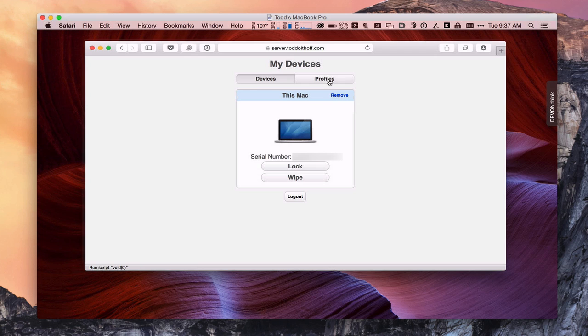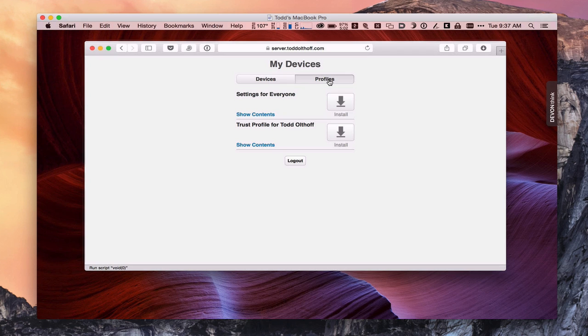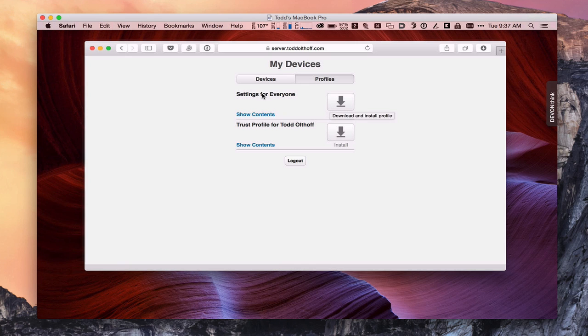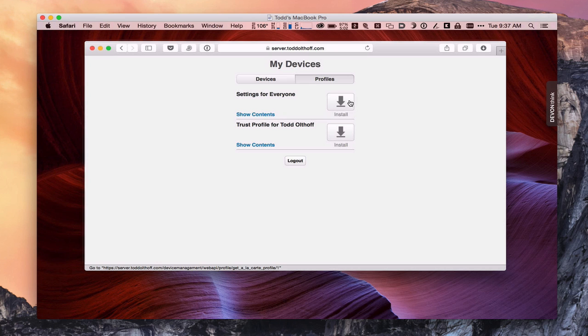Now once you've done that, then you could come back to the profiles if you wanted to. And you could install the settings for everyone. Now I'm going to leave that alone for right now because I want to show you how that works later.